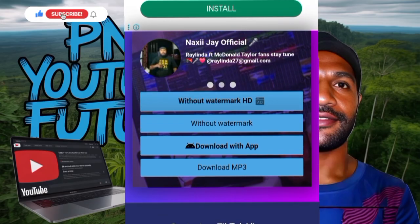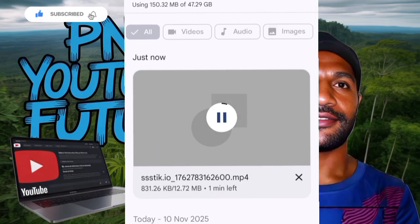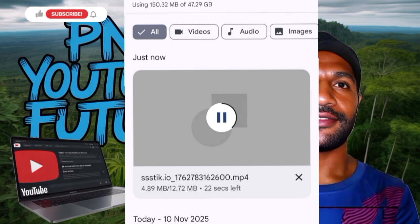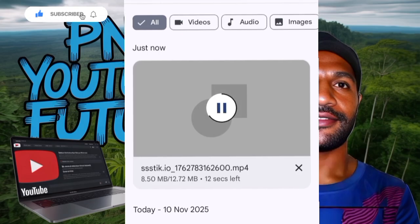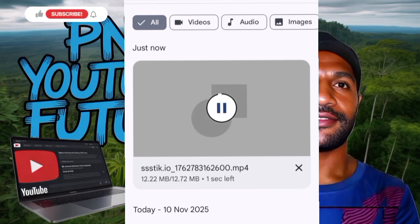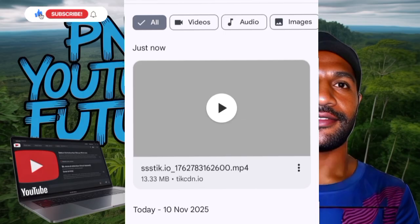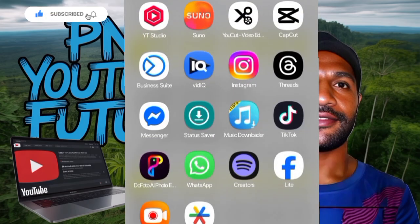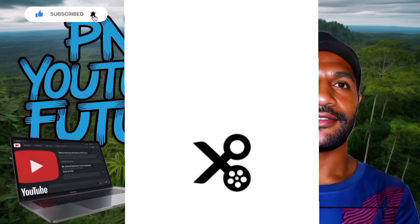Tap the first download option and it starts downloading. Now I'm going to teach you how to edit the video. I've been using a best application for years — it's credit-free, and it's not like other apps like CapCut. It's my secret editing app I never tell anybody, but I will show you. This application is YouCut.